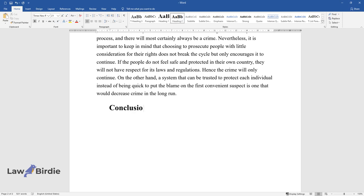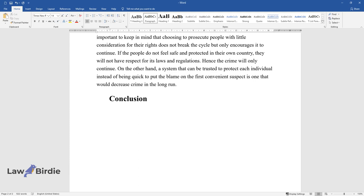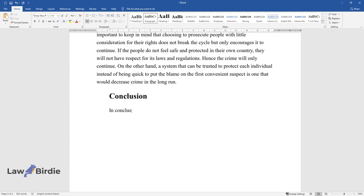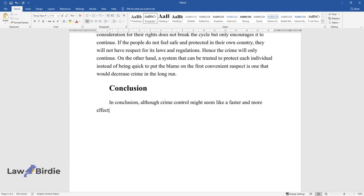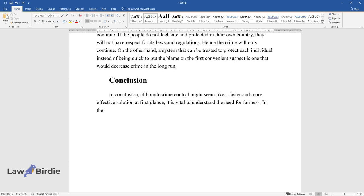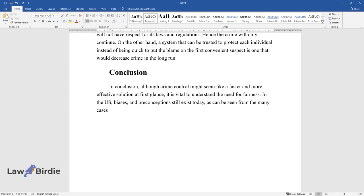Conclusion. In conclusion, although crime control might seem like a faster and more effective solution at first glance, it is vital to understand the need for fairness. In the U.S., biases and preconceptions still exist today, as can be seen from the many cases that led to the increase in social movements such as Black Lives Matter.